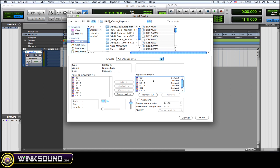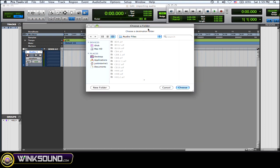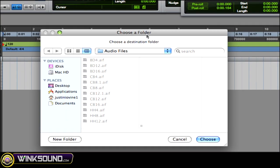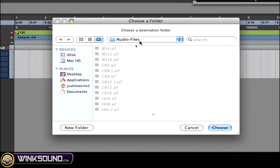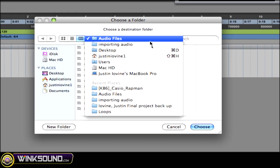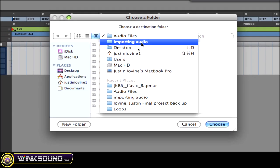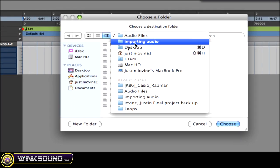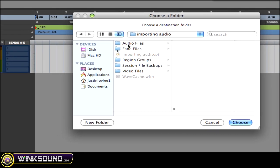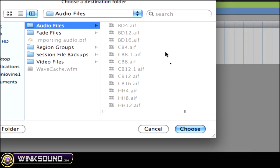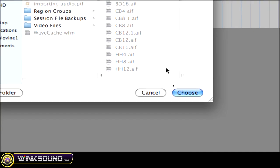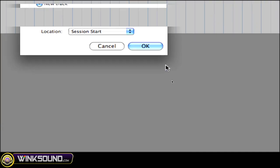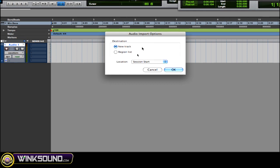So once you've had those files that you want to import, just choose done. And then it's going to show you to choose a folder. Now it says audio files. So this is the audio files folder in my session folder. So my session is imported audio, and then as you can see, audio. And then this is a folder that these are going to be saved to. Choose, and as you can see you converted it.